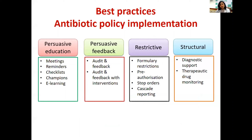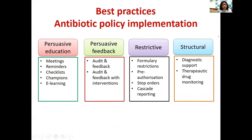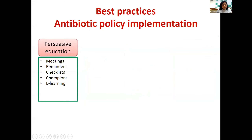Persuasive education is not just about creating policies and making them available — it's also about how you educate stakeholders interactively, through meetings, reminders, checklists, and champions. Persuasive feedback hinges on audit and feedback methodology. Restrictive best practices make it more difficult for prescribers to order antibiotics, and structural practices depend mainly on diagnostic support.